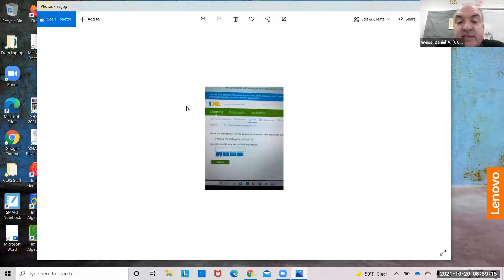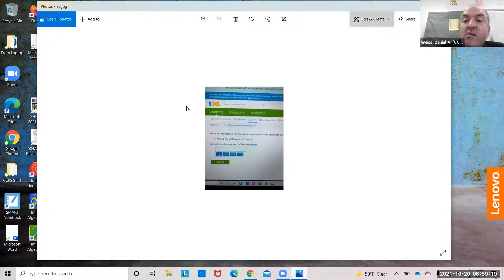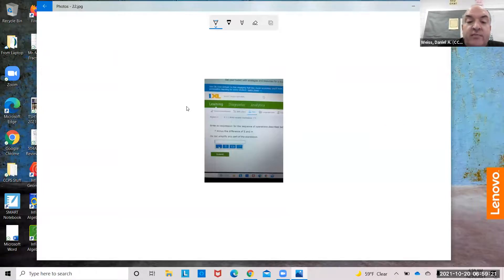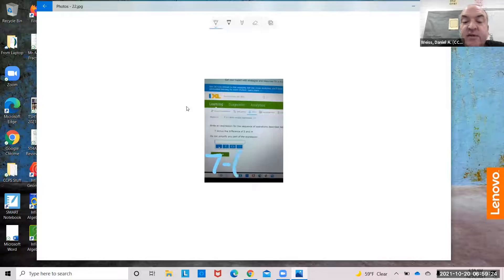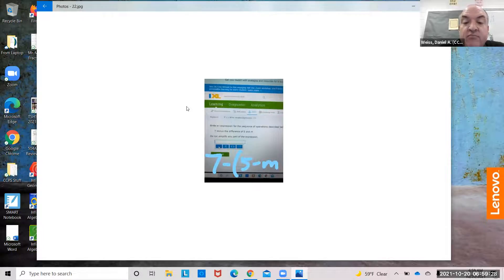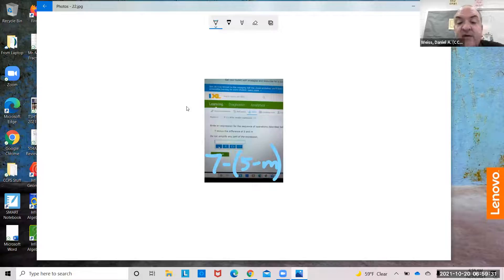7 minus the difference of 5 and m. Minus the difference of 5 and m is 5 minus m. So 7 minus (5 minus m).